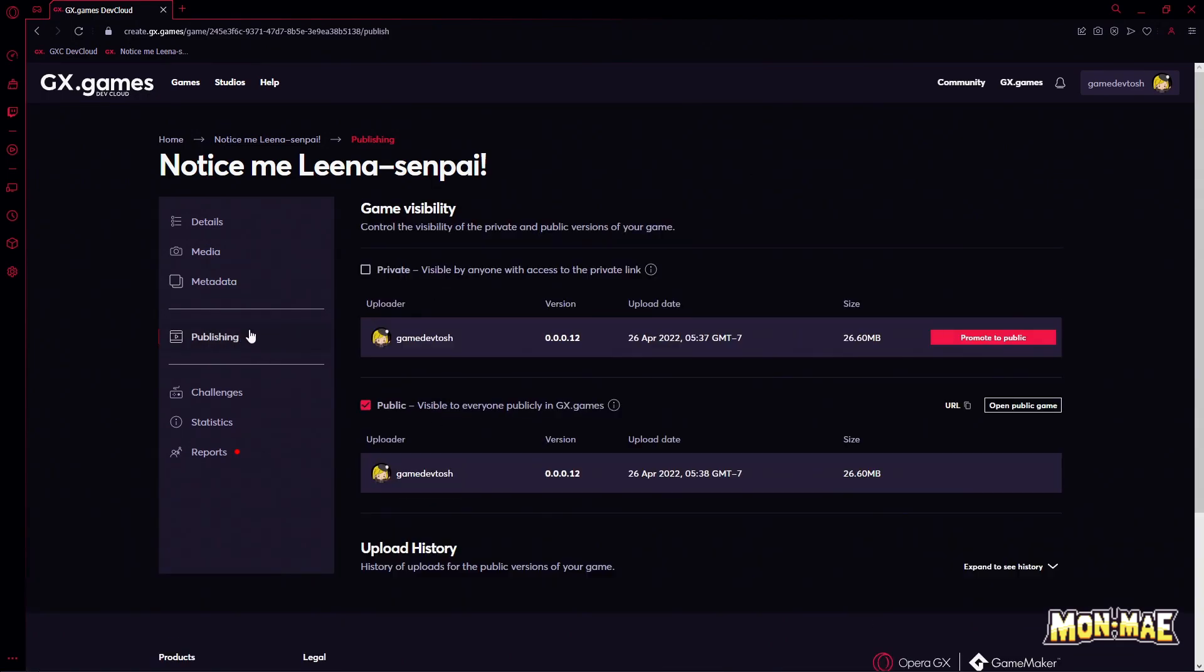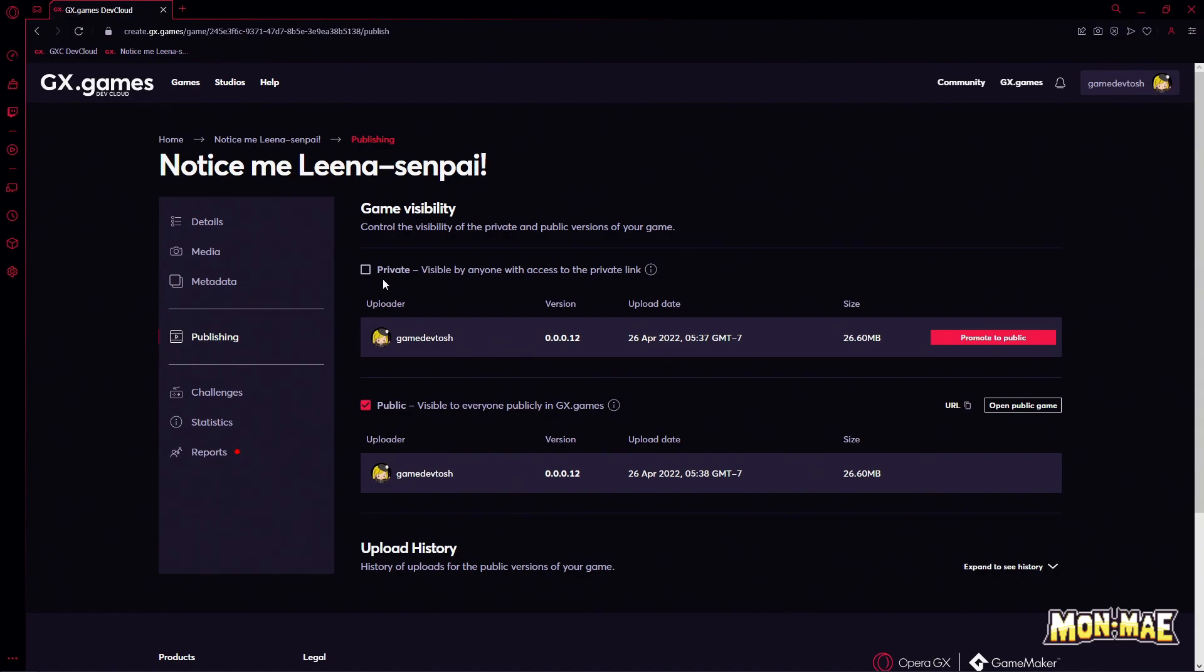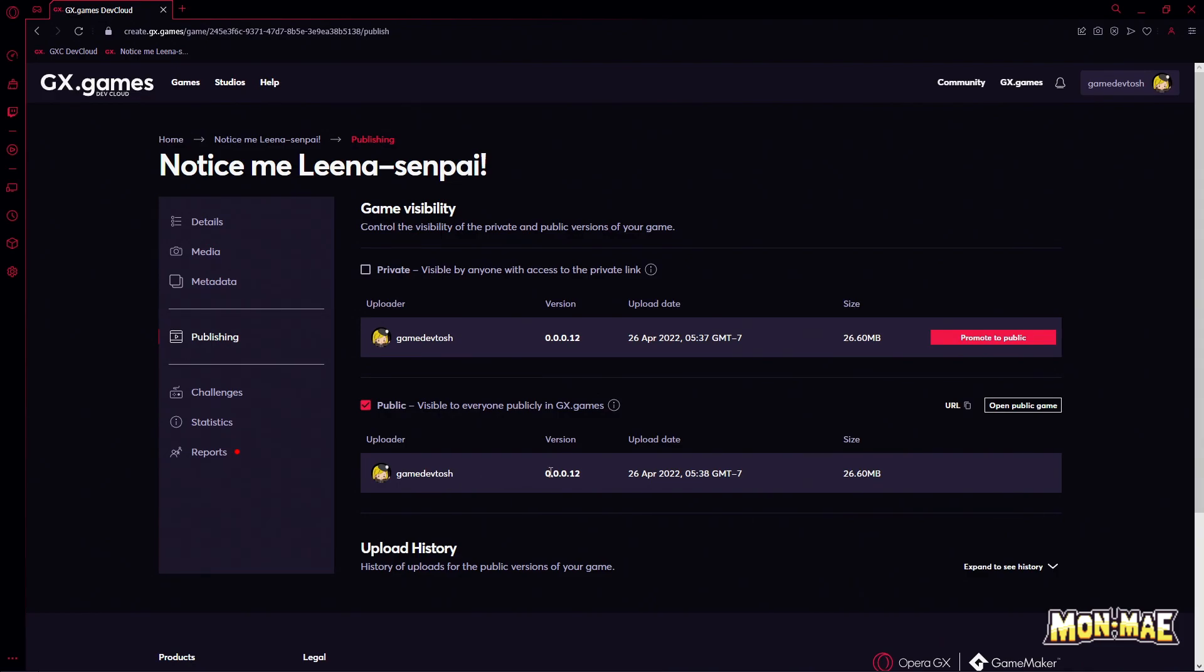the publishing. When you first upload your game via the GXE export, your game should show up here as the very first version, and it's usually private by default. In order for other people to play your game, you need to make it public. But for testing purposes, we want to keep it private until we're sure that the game is ready to be released to the public.